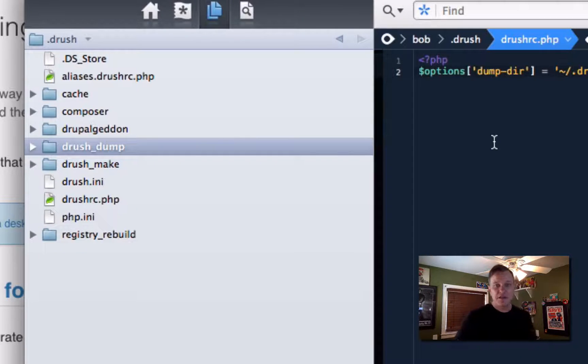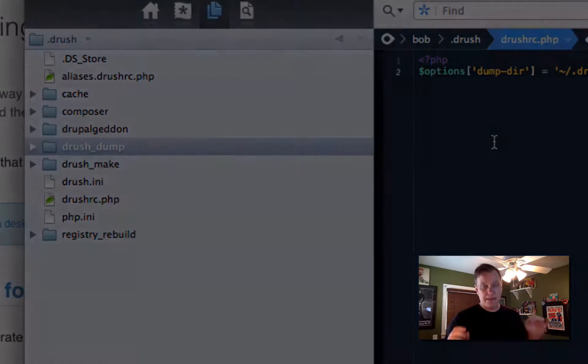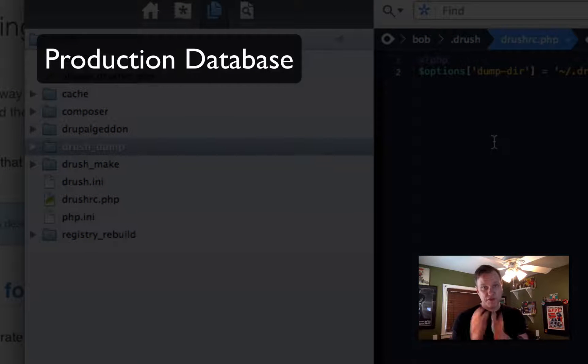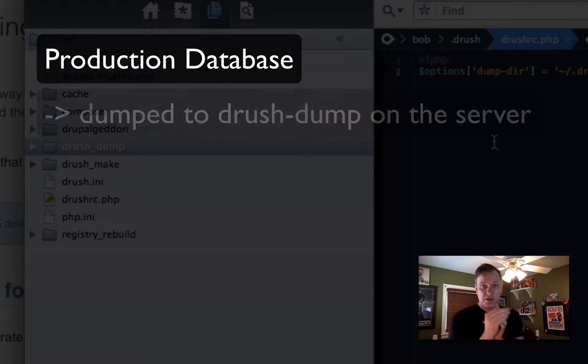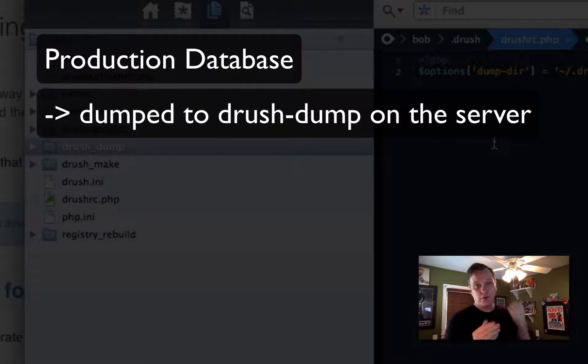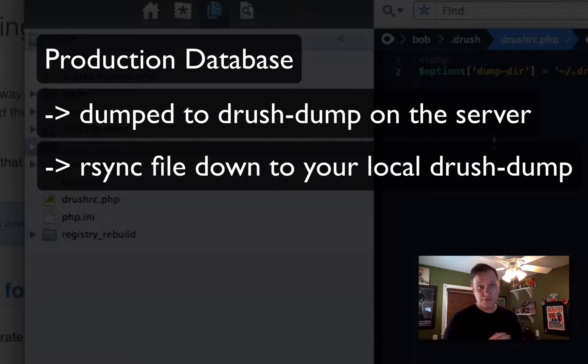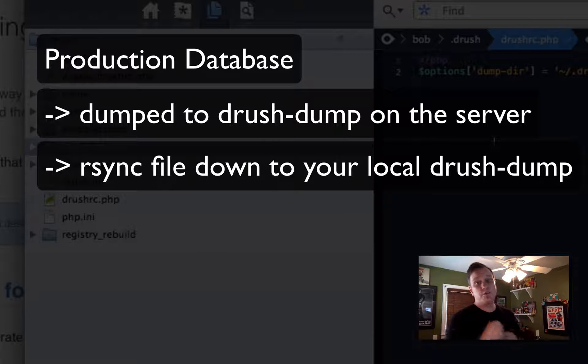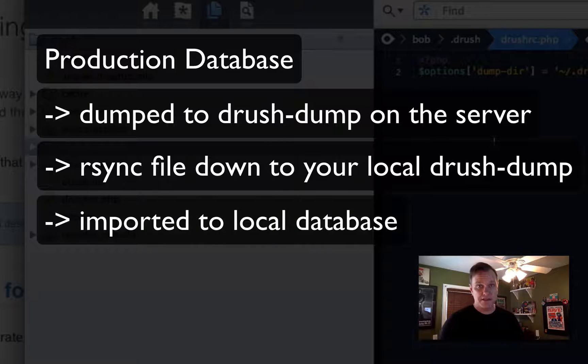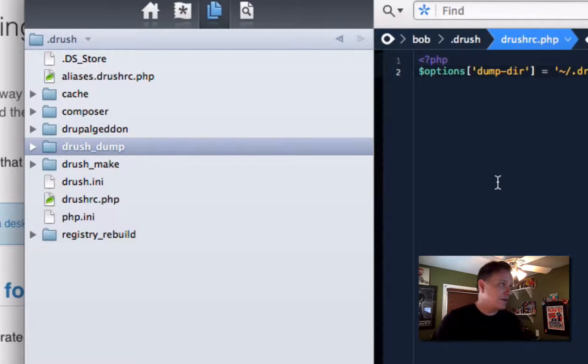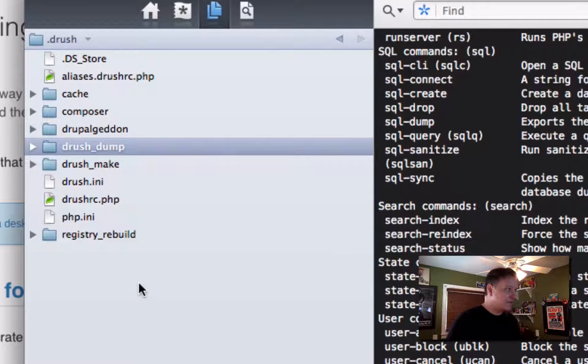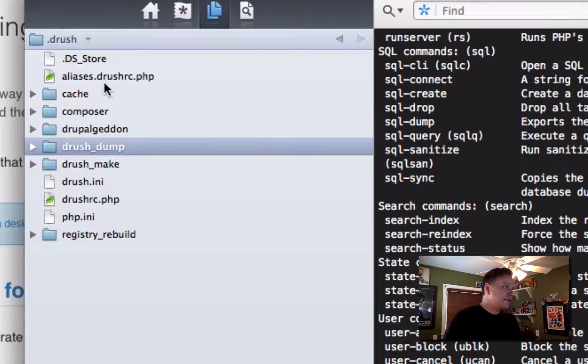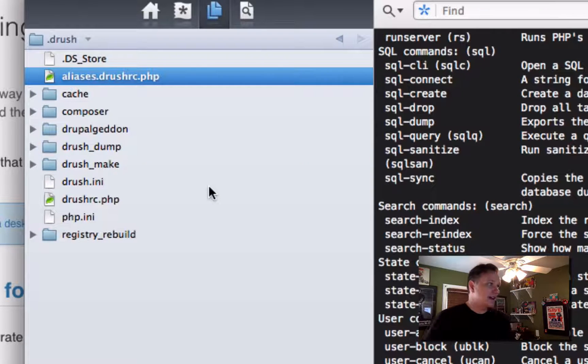So the process happens when you SQL sync your files down is your remote server, your production server, will dump your database to a local dump directory on that server. Then it will be rsynced down to this dump directory on your local box. And then it will be imported into your local database for the site that you're syncing. So you've got to have a dump directory both here and on production. So you want to declare that first. Then within this same .drush, you want to create an aliases.drushRC.php.